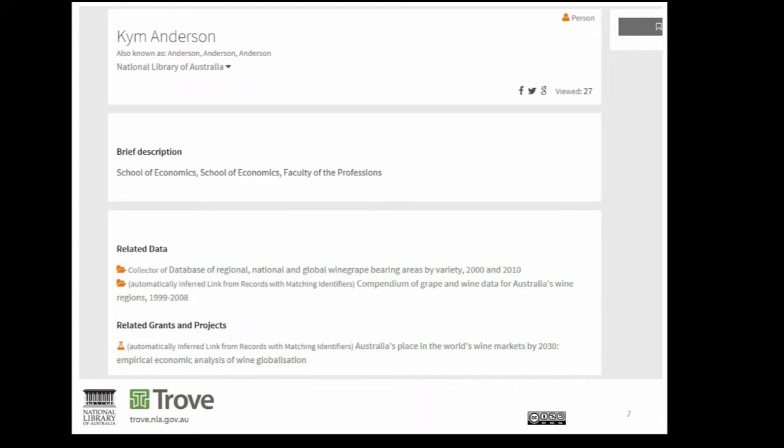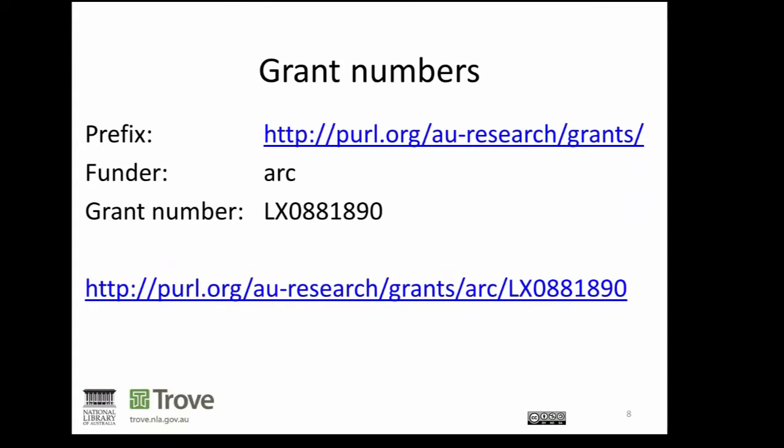A similar situation exists with funding. Hopefully you know about that guide that COLE released last year that lets us know how to tag repository records with ARC and NHMRC grant numbers, so that we all add them in the same format to repository records for publications and research. The format is the permanent URL, which currently resolves to RDA. It's a standard prefix, then the funder, then the grant number. In my example here, I've got an ARC-funded project, LX0881890.